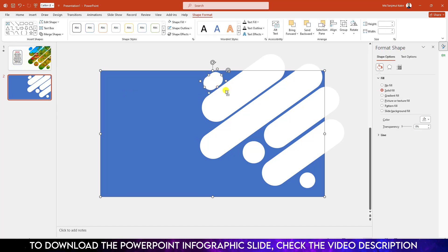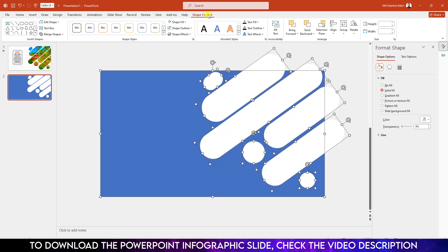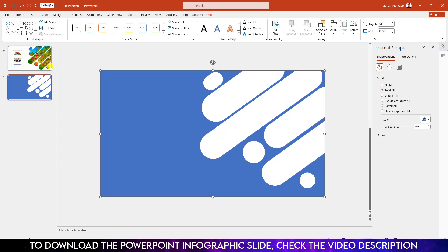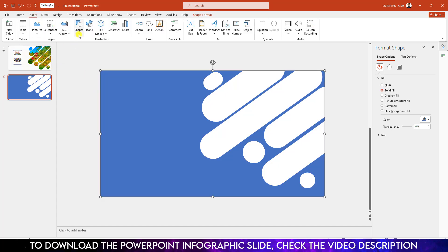Now select this shape and hold down the Ctrl key and select all of this rectangle. Go to Shape Format, go to Merge Shape and click on Subtract.